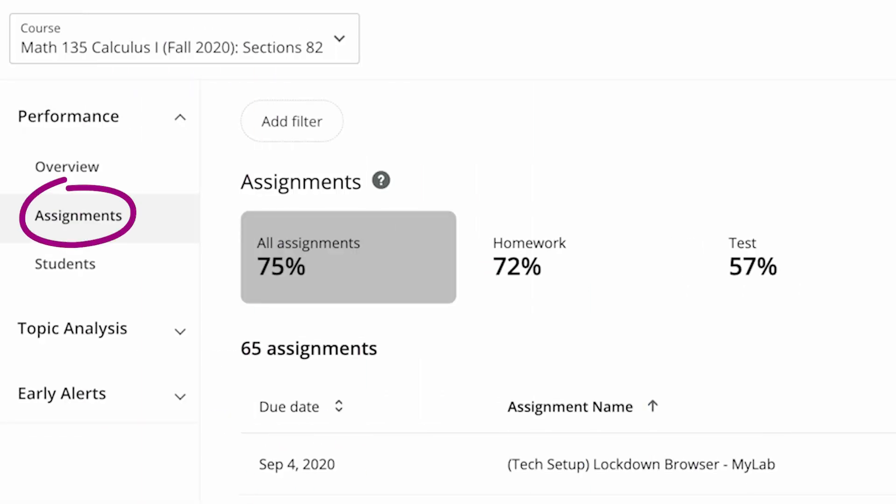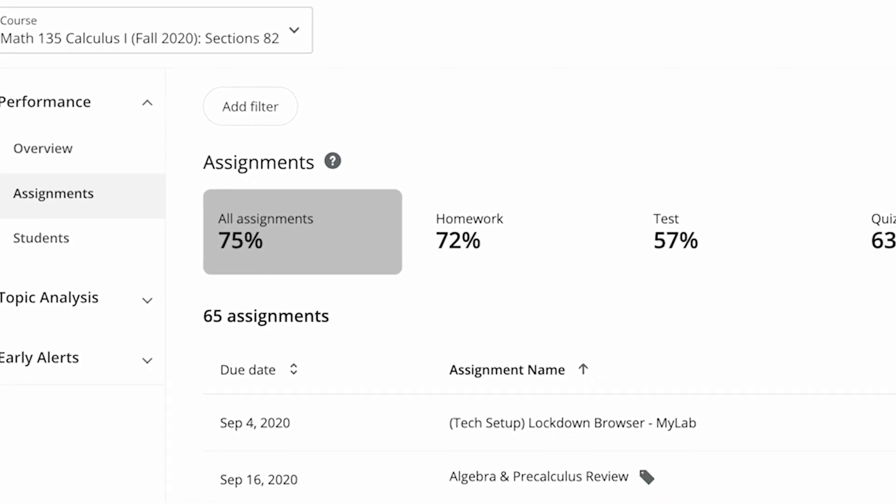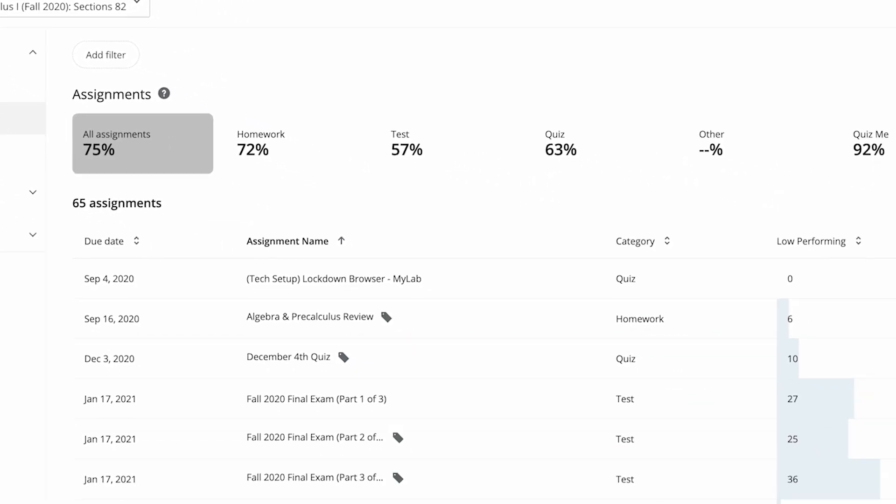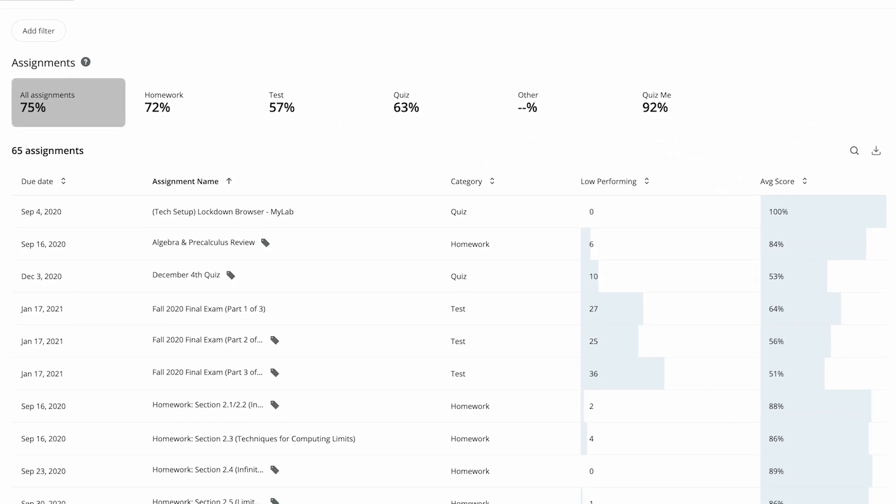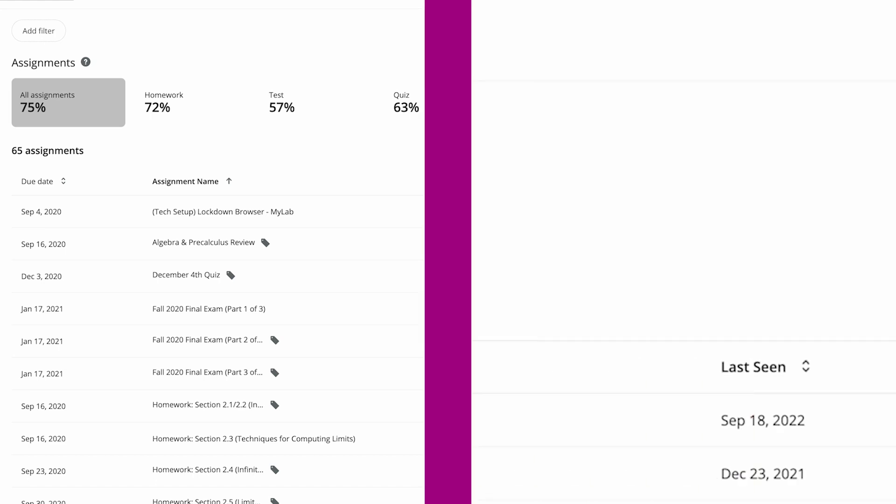Assignments will show you how students performed on each assignment in your class. You can monitor low performance trends and view average scores for assignments.